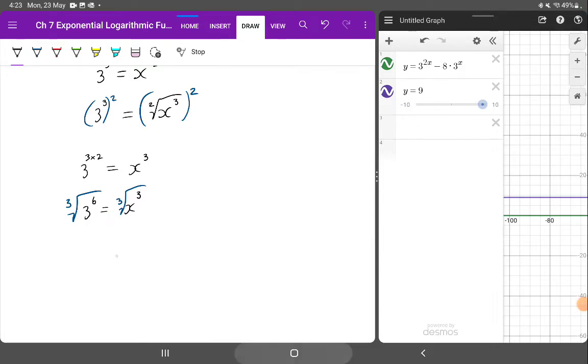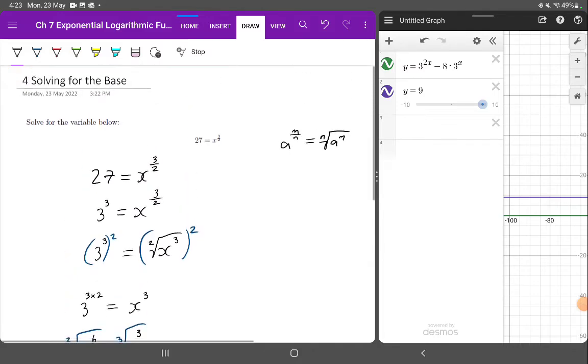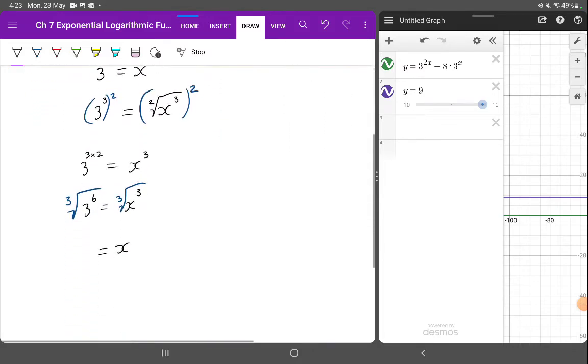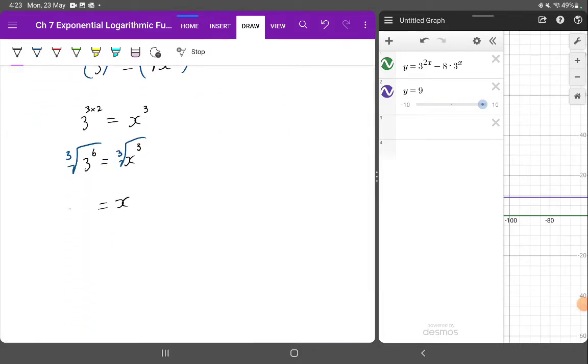And on the right hand side, I've now just been left with x. And on the left hand side, I've got 3 to the 6, take the third root. Well, once again, using the radical rule, that can be written as 3 to the 6 on 3.